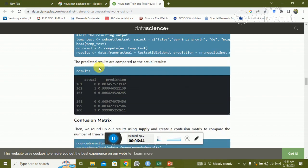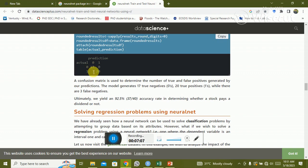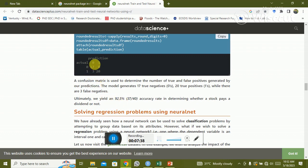The confusion matrix compares actual values and predicted values. Zero means false and one means true. For example, false-false values are 17 and true-true values are 20, so 20 plus 17 equals 37 out of 40 total, giving 92.5% accuracy. If accuracy is low, repeat the process. If accuracy is maximum, the model is best suited.